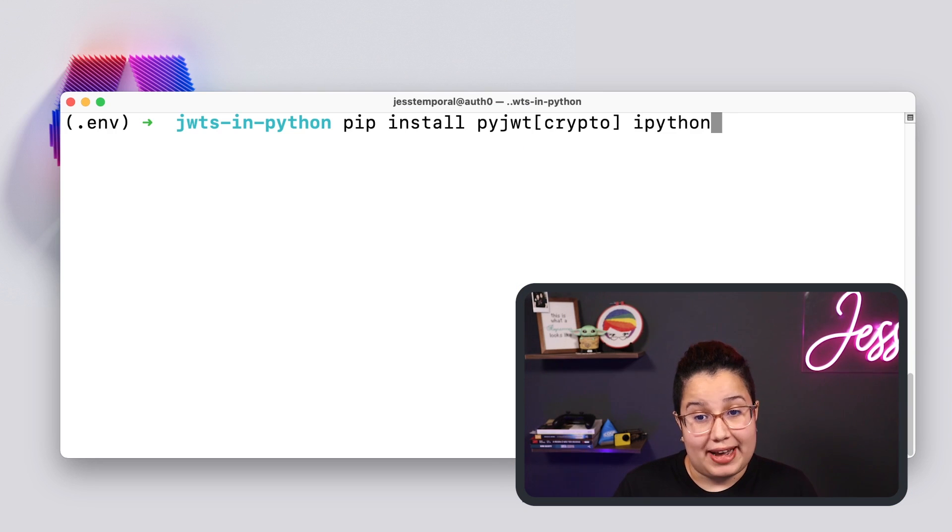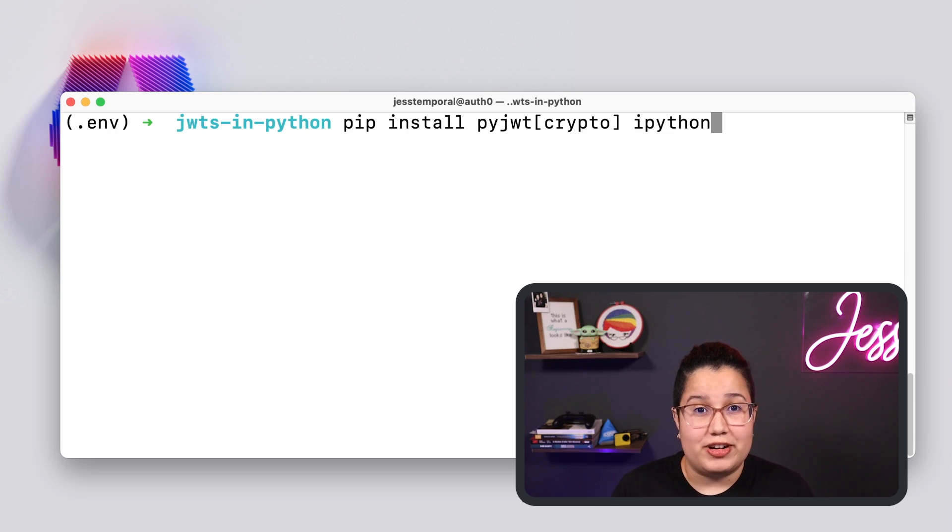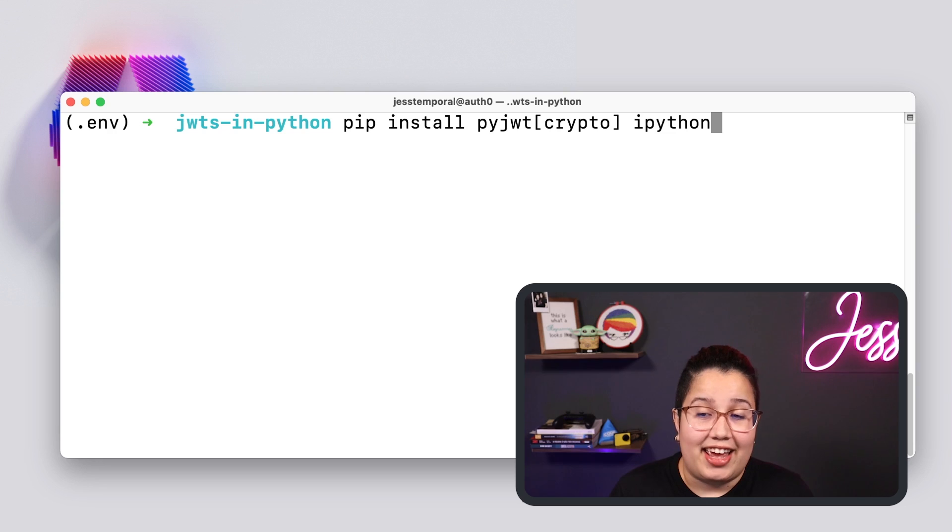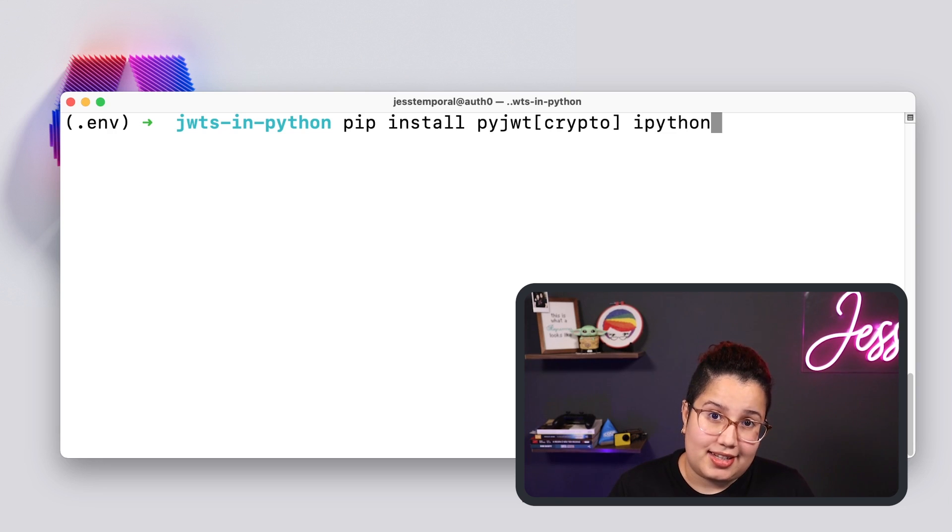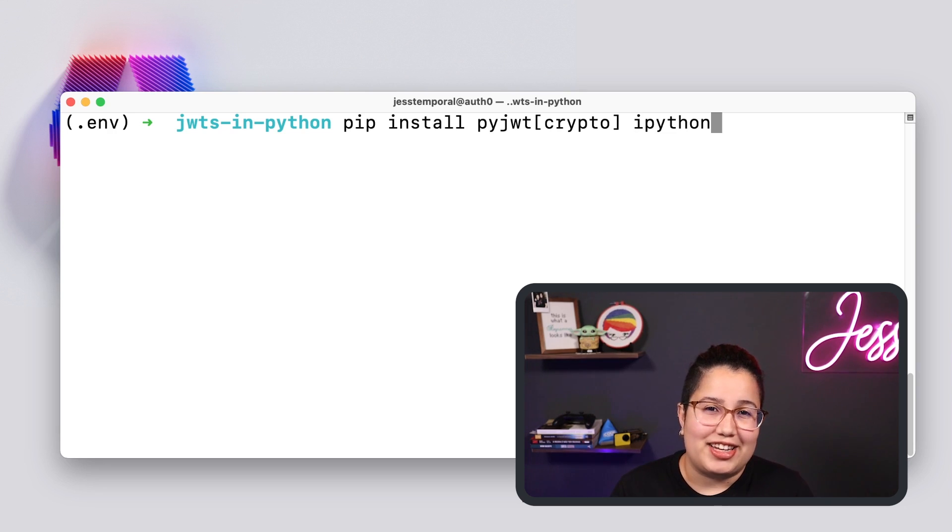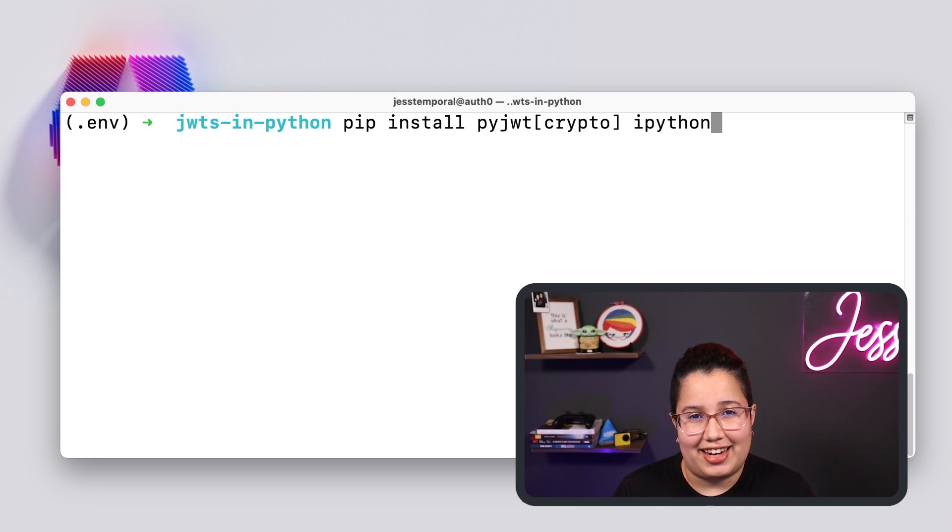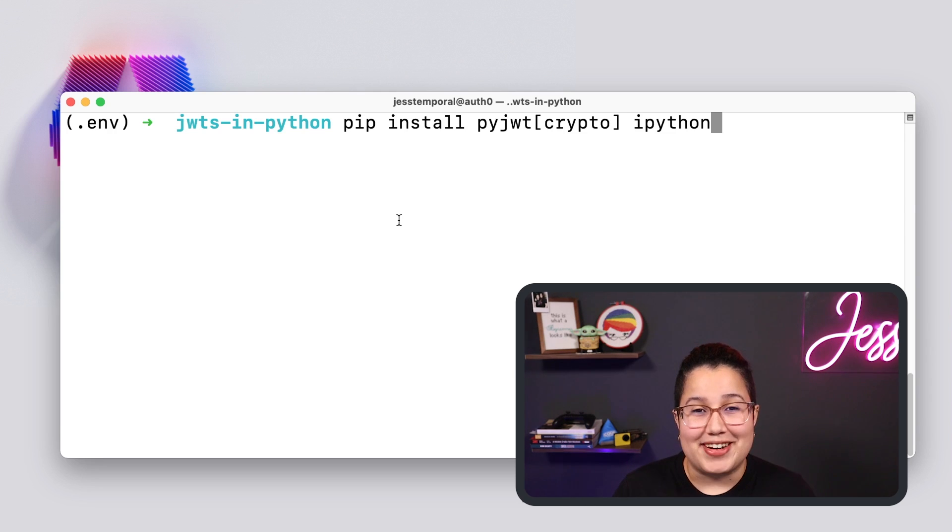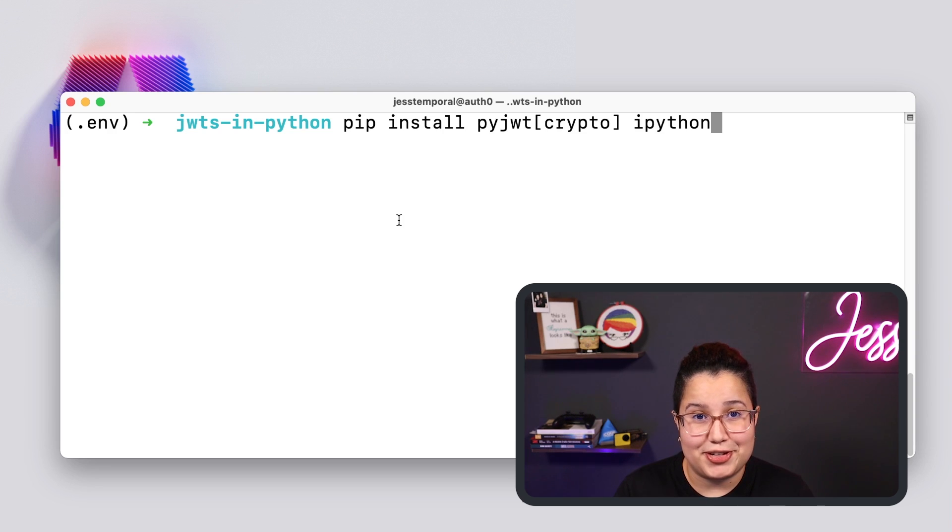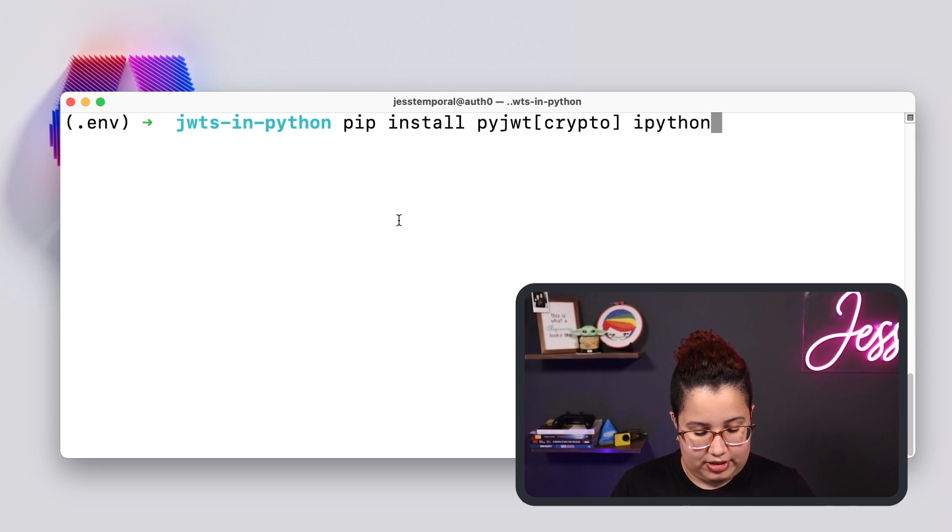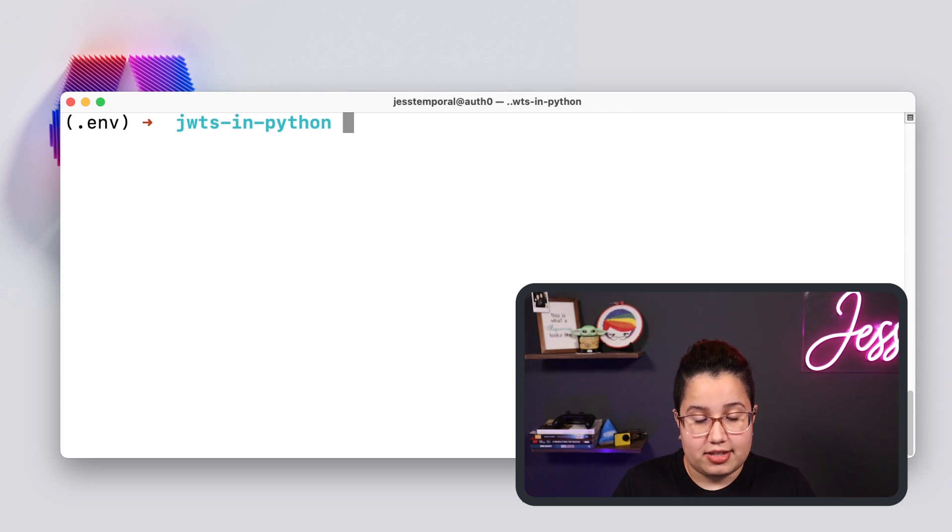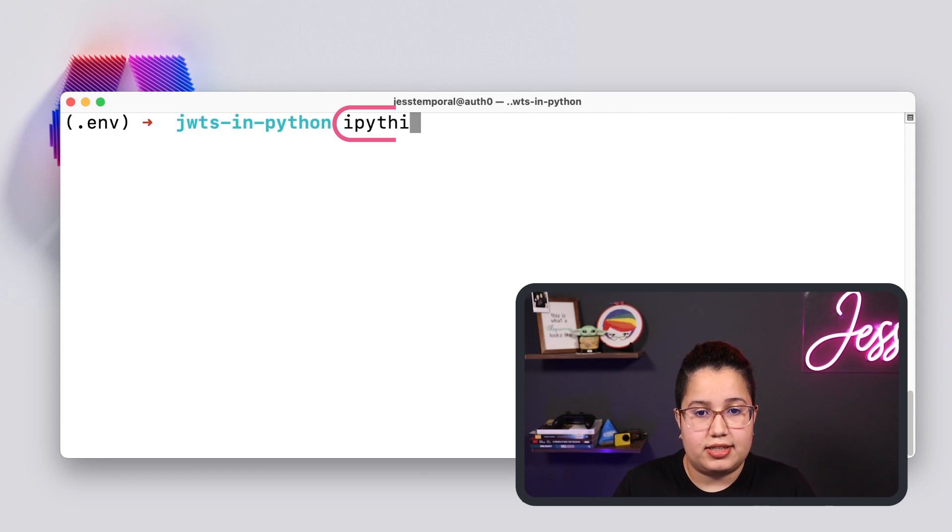So PyJWT is the most popular library for dealing with JWTs, and we are going to use that today. And IPython is an interactive Python console. It has a few features like code completion and syntax highlighting that I really like, but feel free to choose whichever interface or Python console you prefer. So let me clear this and start my console.